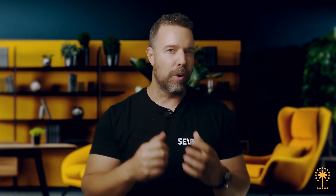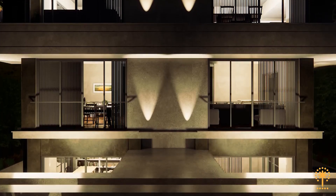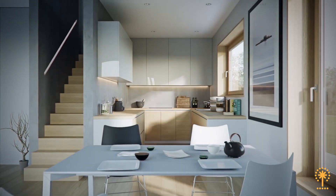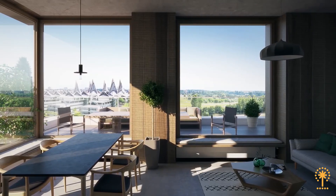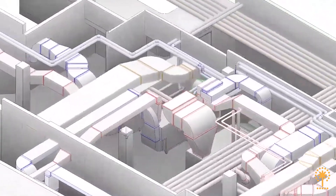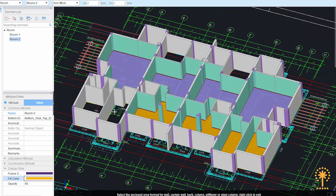By integrating flawlessly within BIM, CVEP not only quantifies but illuminates. It offers a clear vision of your project, detailing everything from walls and floors to doors, windows and the structural components.